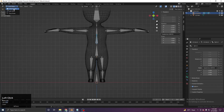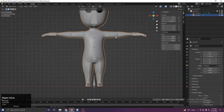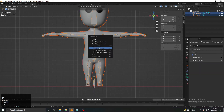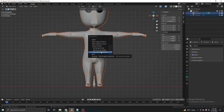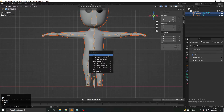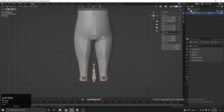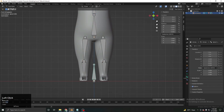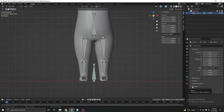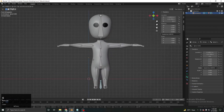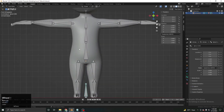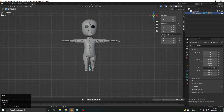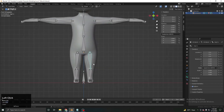Next, attach the body mesh to the armature. Select the mesh, then Shift+click the armature, press Ctrl+P and choose 'With Automatic Weights'. In Pose Mode, select the control bone, go to Bone Settings and turn on the default preset so it won't be attached to the mesh. As you can see, this is working fine now.